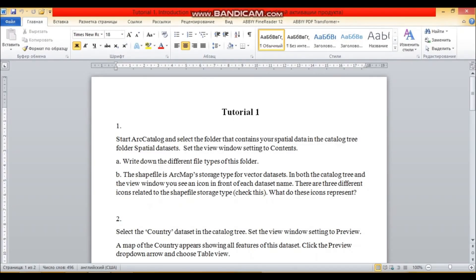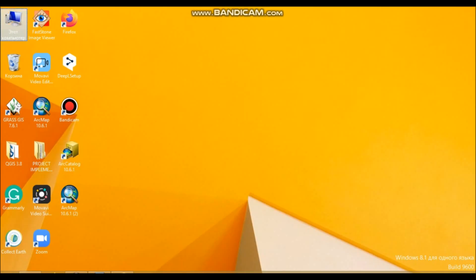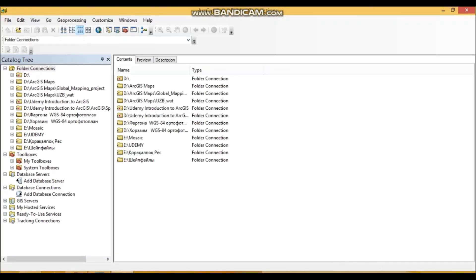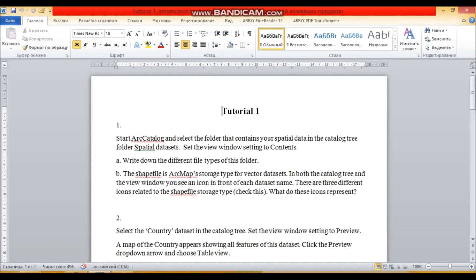Welcome back to the course, Introduction to ArcGIS. Let's open the ArcGIS Catalog. Start the tutorial by opening the catalog and selecting the folder that contains your spatial data in the catalog tree for folder spatial data sets.